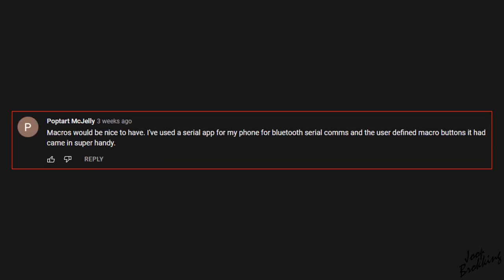PoptartMcJelly suggested the use of macros. This might be useful for a future version of the GB serial monitor. So please let me know in the comment section below what app you are referring to, so I can have a look at the macro functions that the app is using.